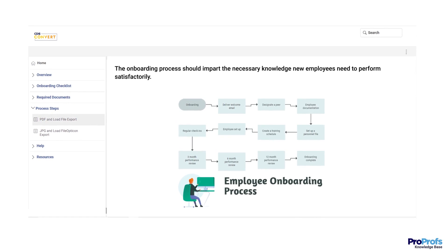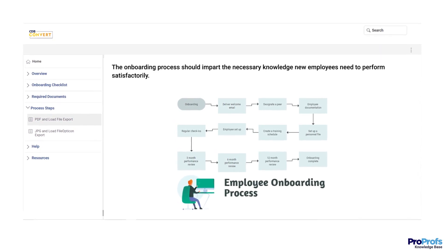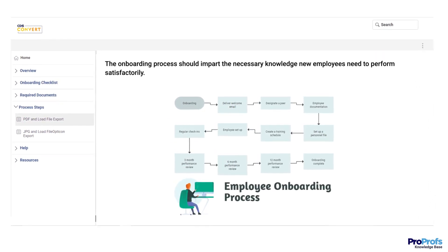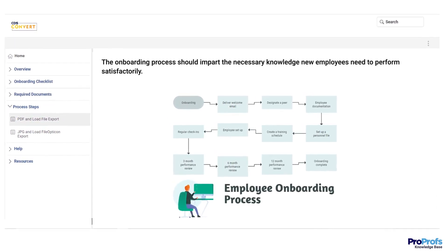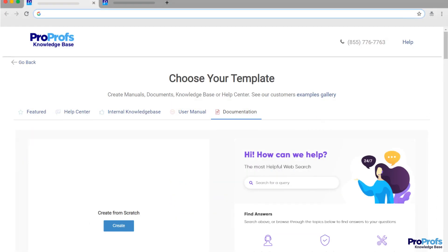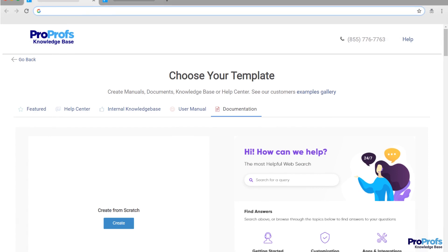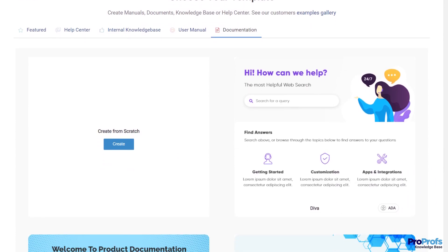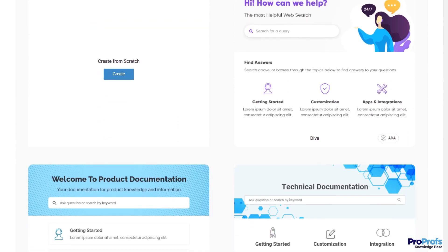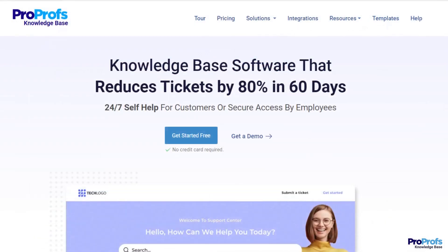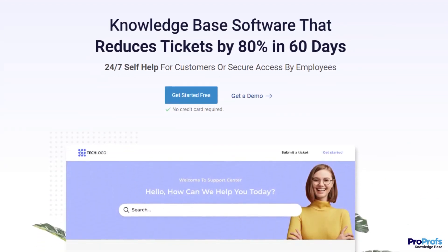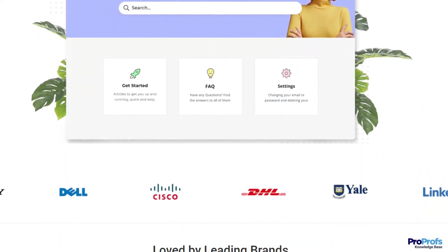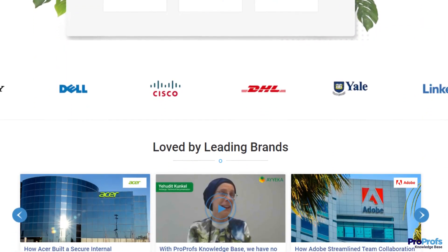If you want to create process documentation but don't know where to start, keep watching. Let's quickly go through some really simple but practical steps to get your process documentation ready in minutes. We use ProProfs' knowledge-based software as an example in this video.